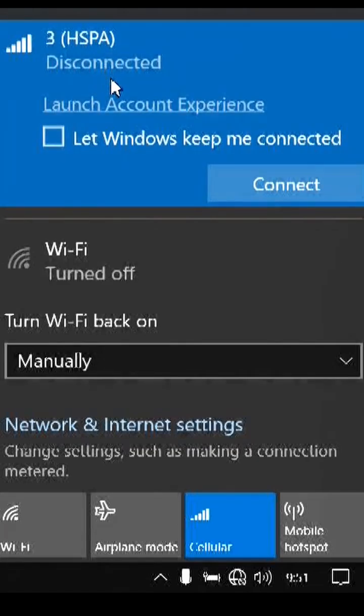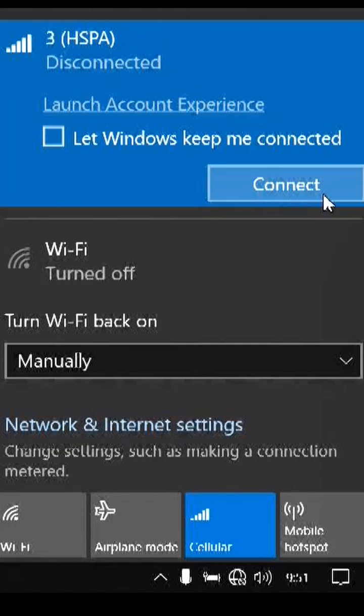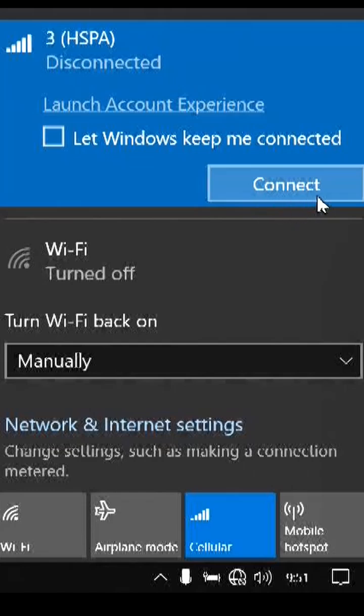And then a connect button will appear. This is what will activate the data plan. Now we click this connect button and this will activate the data plan.